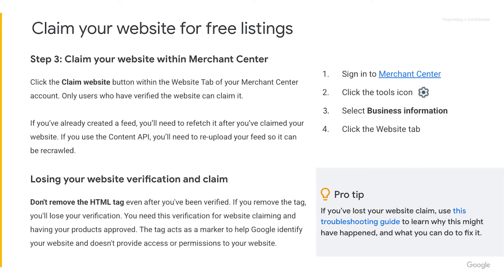If you create a feed prior to claiming your website, you need to refetch it. If you use Content APIs, you need to re-upload your feed. In order for your products to be approved, your website needs to remain verified and claimed. If you have lost your website claim, use this troubleshooting guide to learn why this might have happened and what you can do to fix it. Common issues are if the HTML tag has been removed from your site, or if another verified owner claims the same website or a URL at a higher level.